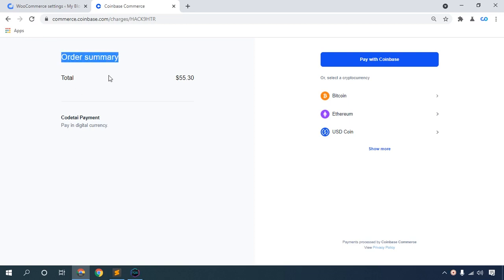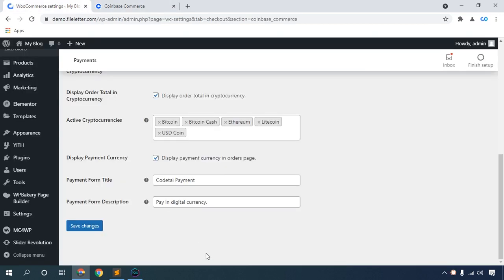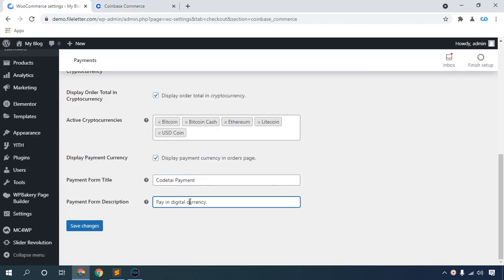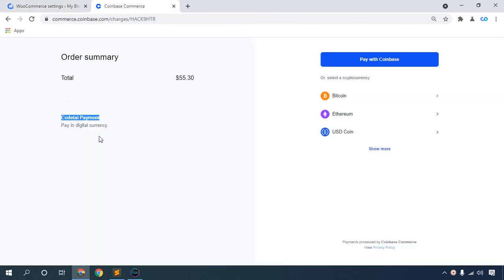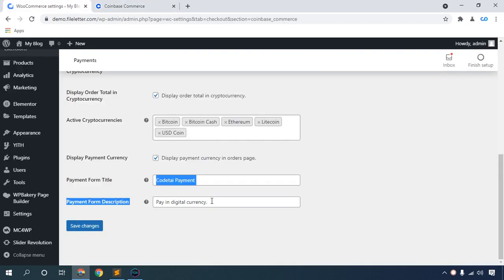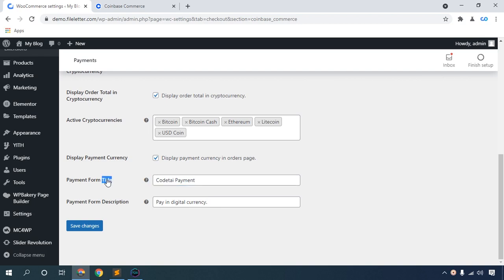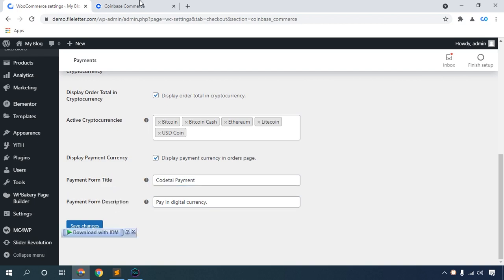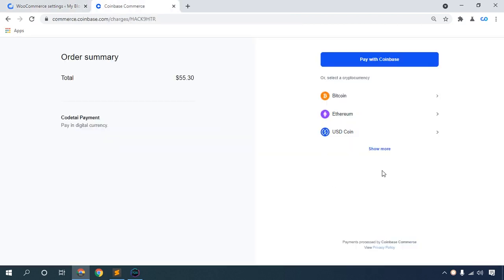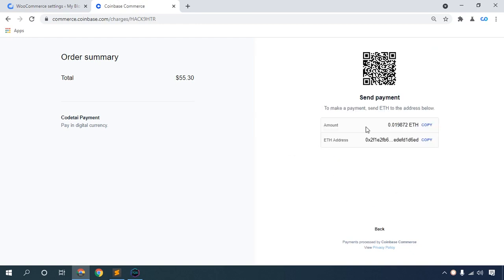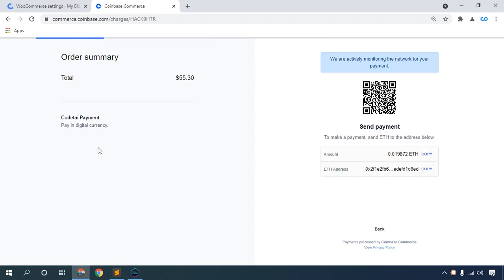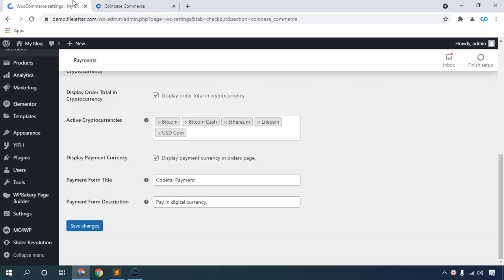The order summary shows the total price. The payment title and 'pay in digital currency' description can be changed. Payment options include Bitcoin, Ethereum, USD Coin, Litecoin, Dai, and Bitcoin Cash. Select Ethereum and see your Ethereum payment scanner, Ethereum address - copy it and make your payment. I hope you like this cryptocurrency payment gateway plugin.